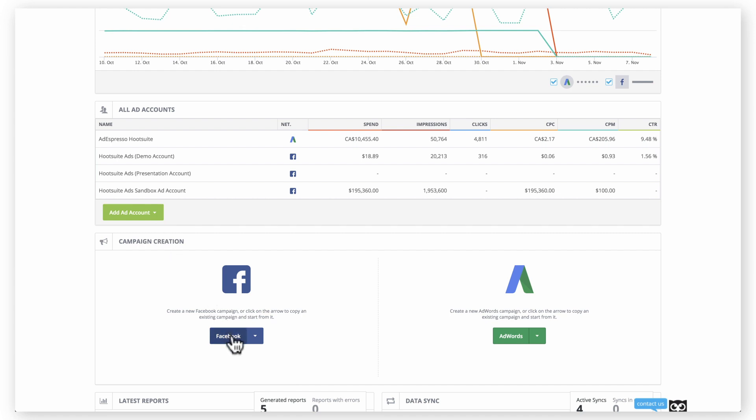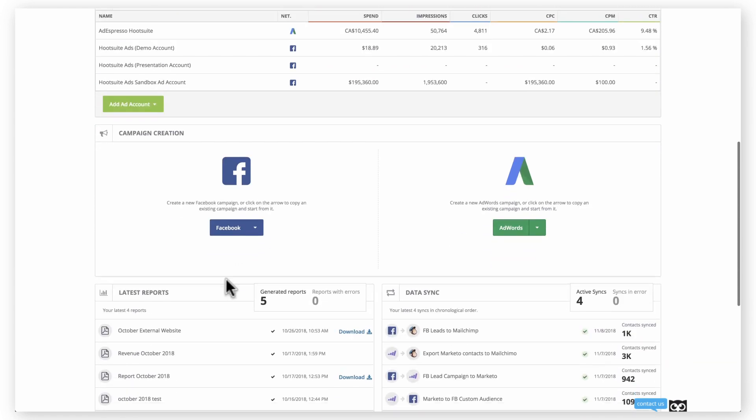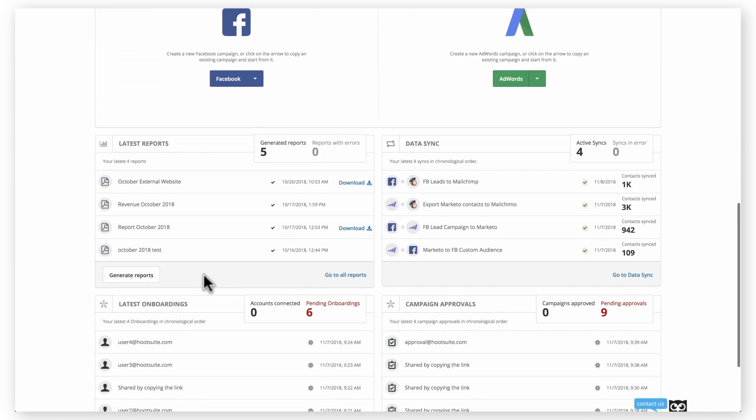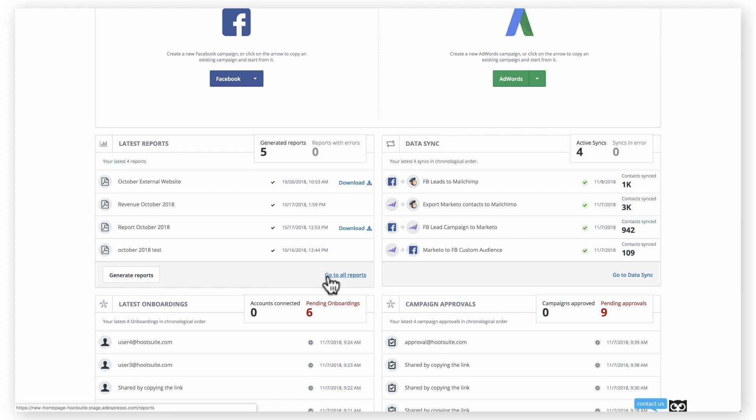Instantly add and manage ad accounts, create new campaigns, reports, and syncs, and quickly access previous ones.